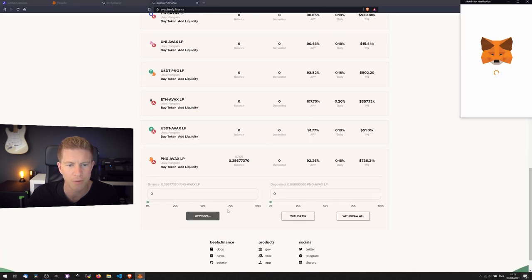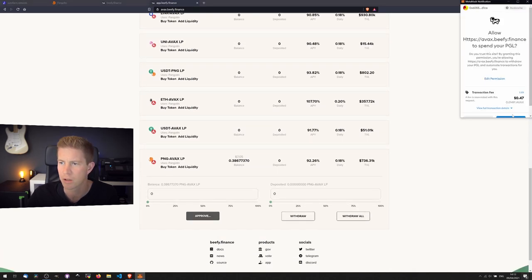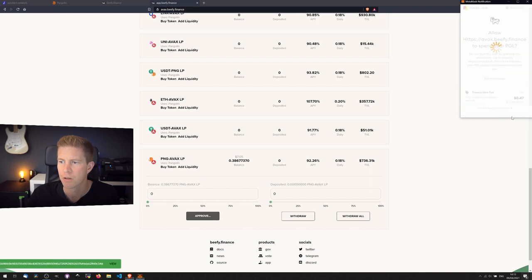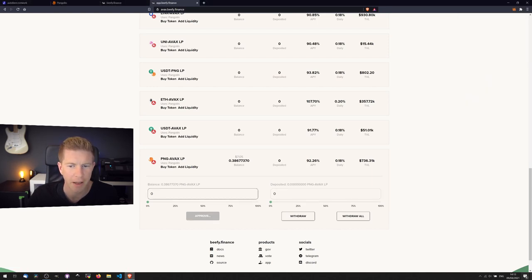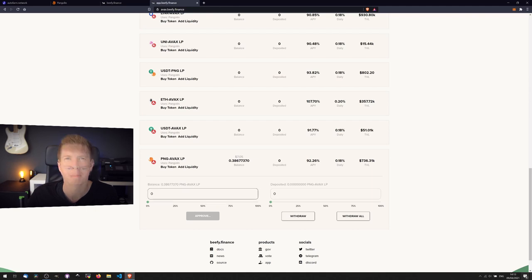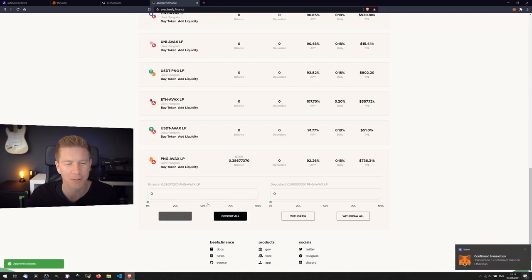And approve this contract. We should have some in here. Let's just approve this. 47 cents on Avalanche now for a transaction. Hopefully I've got enough in my wallet for that.